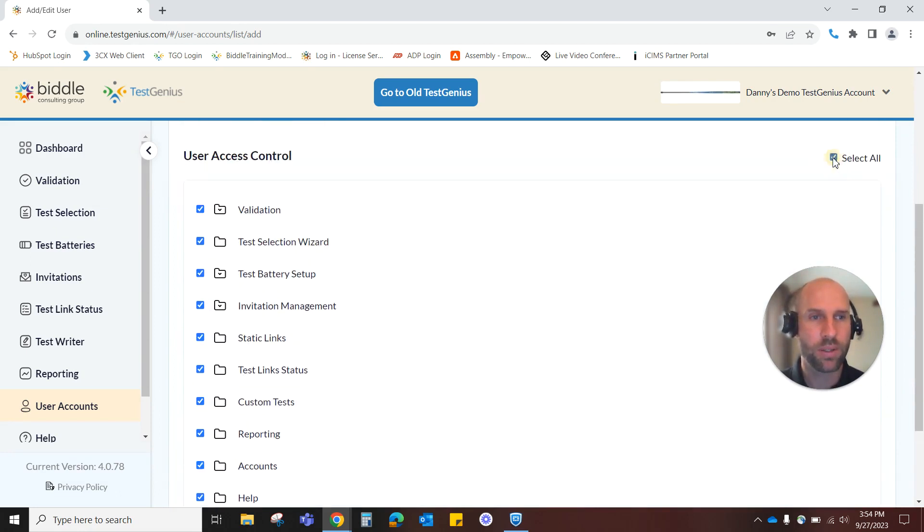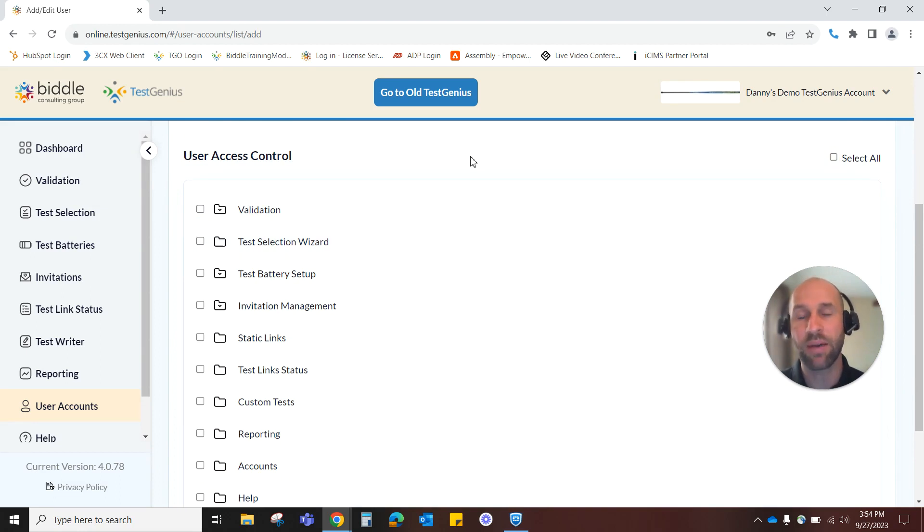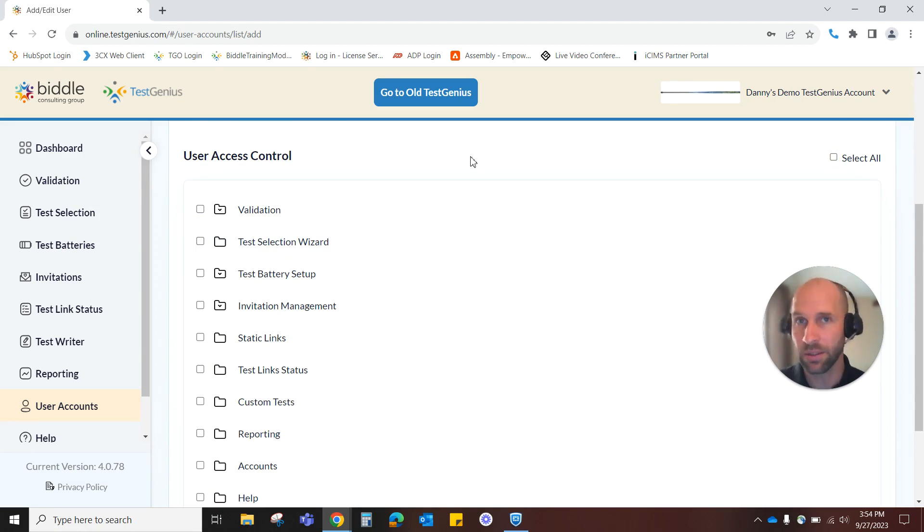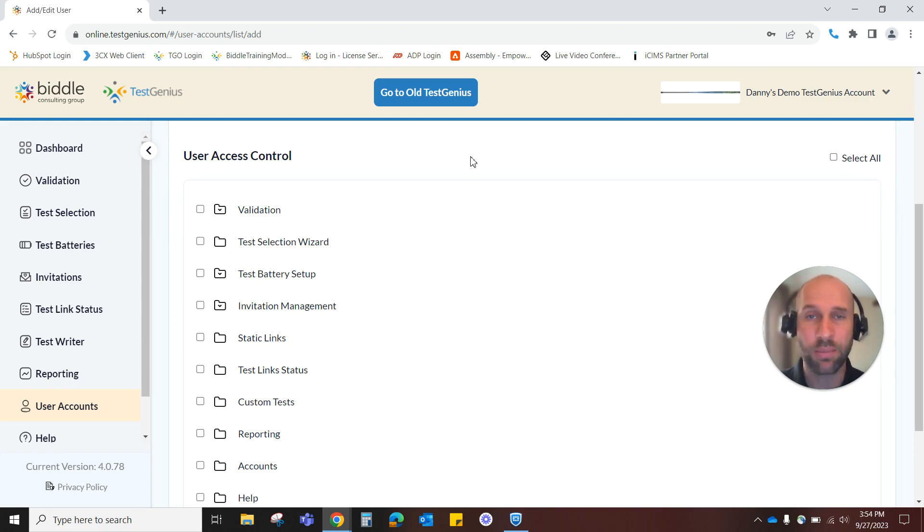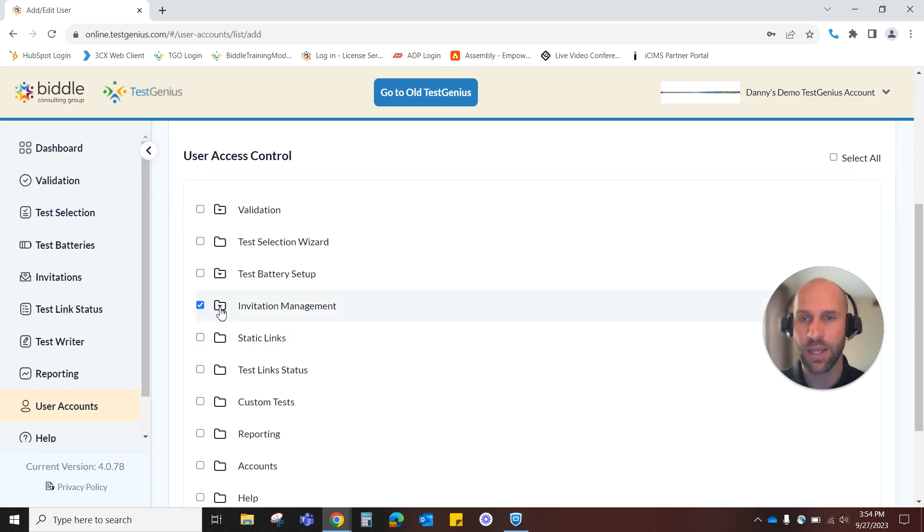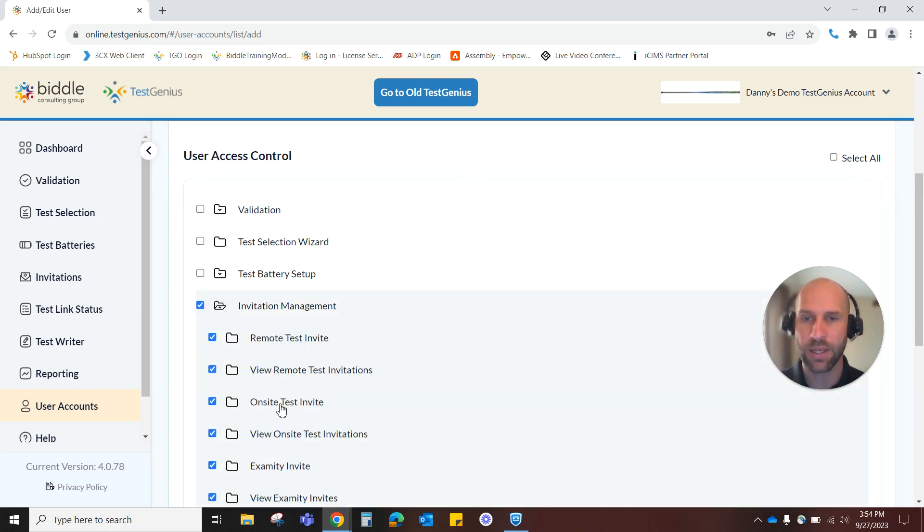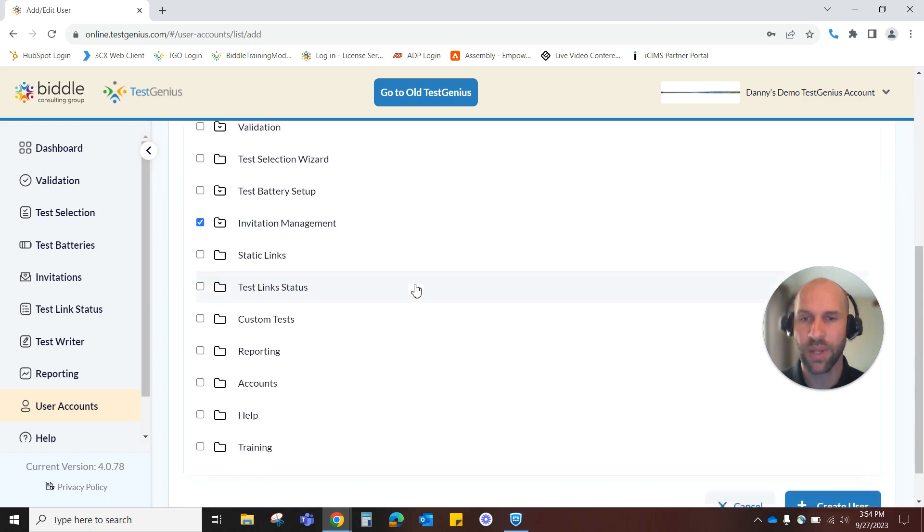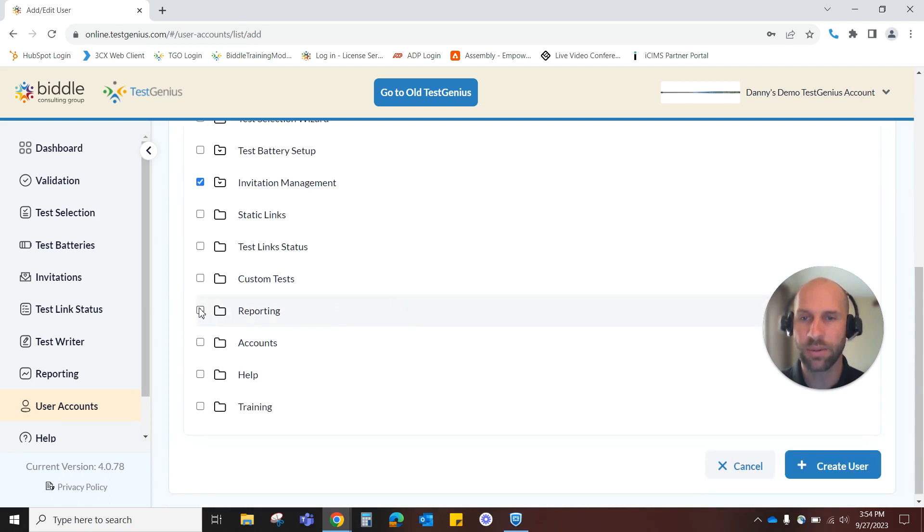But perhaps we only want this user or need this user to have the ability to invite candidates to test and then look at their reports afterwards and when they log in we don't need them to see anything else. So we can give them a nice clutter-free experience here. I will go ahead and just click the invitation management box and everything in here looks good to me so I'll leave that and then I'll go down to reporting.